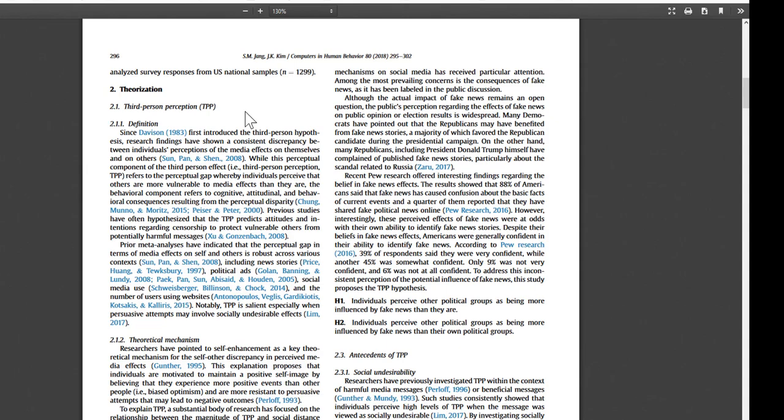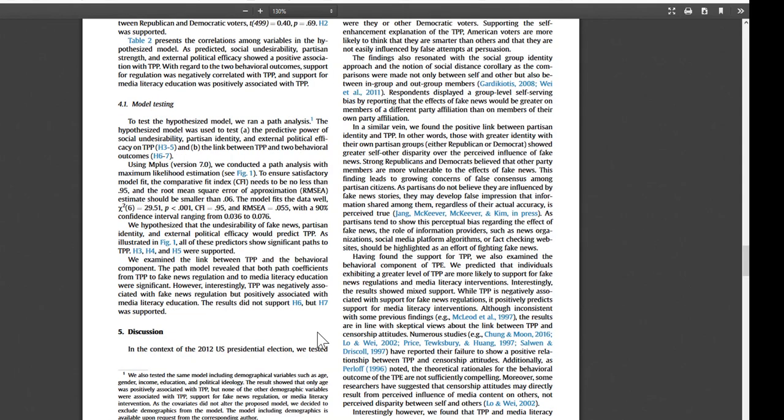Although it might feel like cheating, the next thing you should do is jump to the end of the article to the conclusion or discussion. Some articles will have both of these sections, some won't. We're skipping two sections for now, Method and Results, but we'll come back to those later.